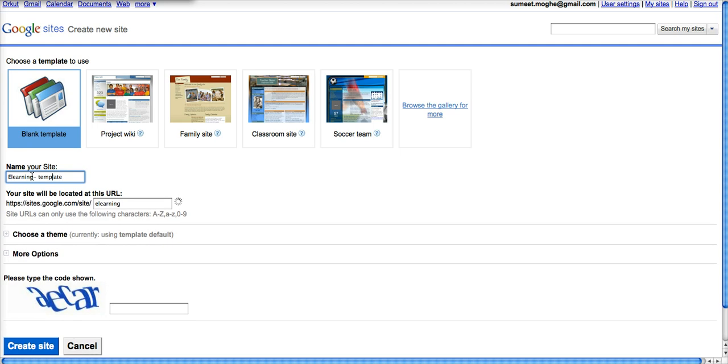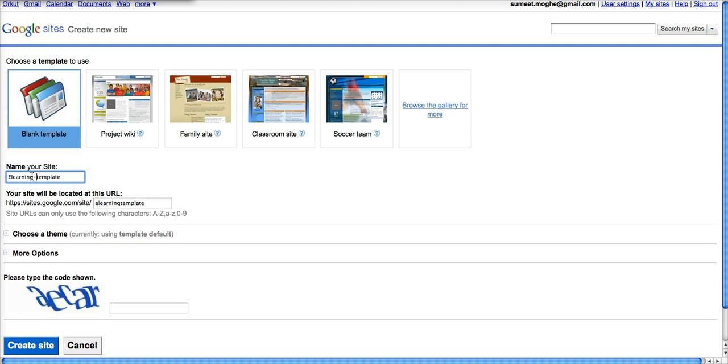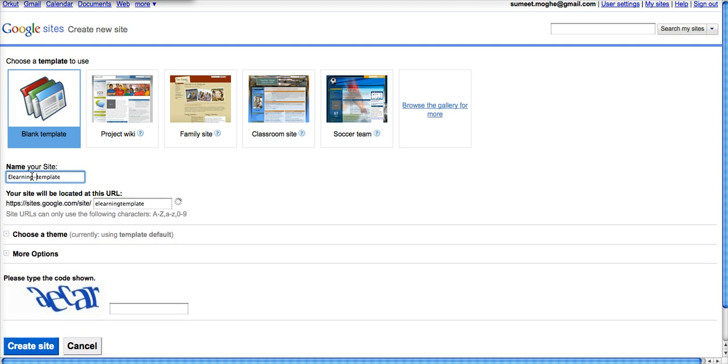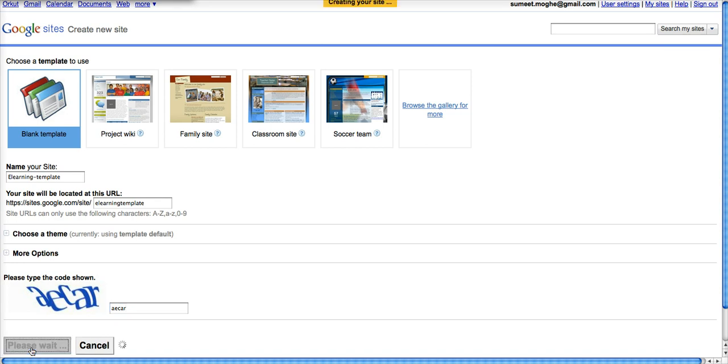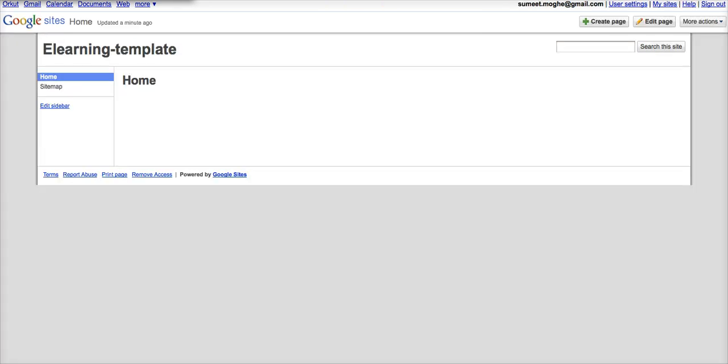So I'm just going to call this e-learning template for now. Usually Google sites will ask you to prove that you're a human being so it'll ask you to key that in.